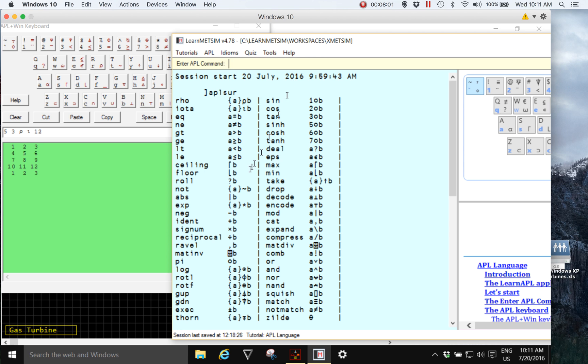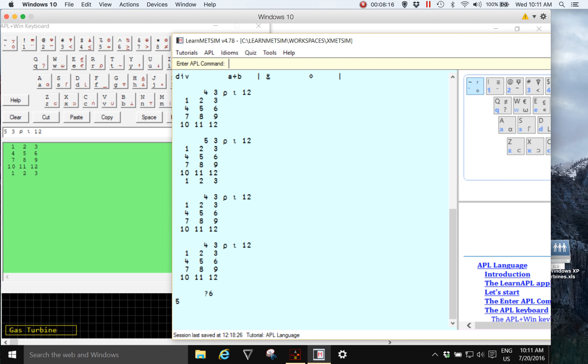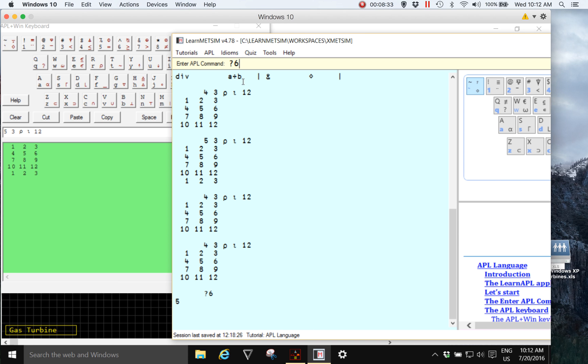So for example, if we look at this one, roll, and its example uses question mark B where B is a variable. So if we think about it, you roll a dice and a dice has six sides and you might get the number five. And if you were to repeat that, I'm going to use the up arrow when I'm in the enter APL command to get back the last expression entered, and I can keep going backwards and forwards.